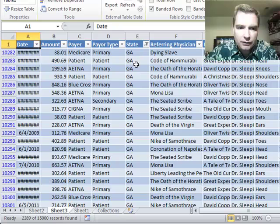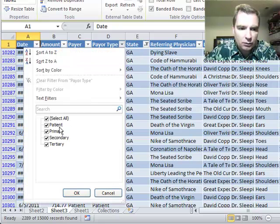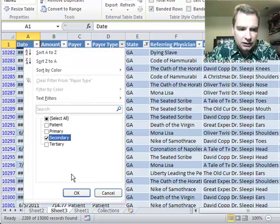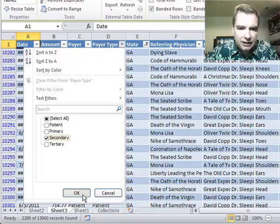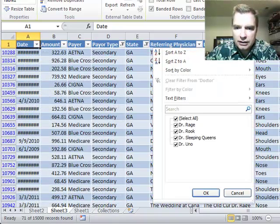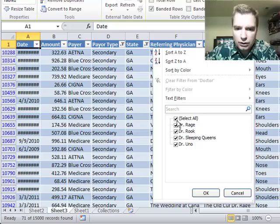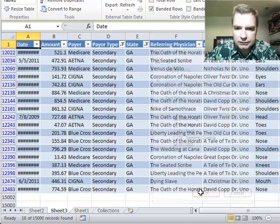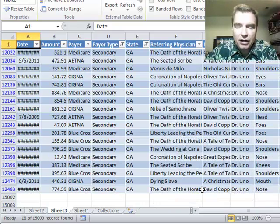These tables will allow you to filter this way. And no, no, no, all I want is claims from secondary payers in Georgia to Dr. Uno. And there they are.